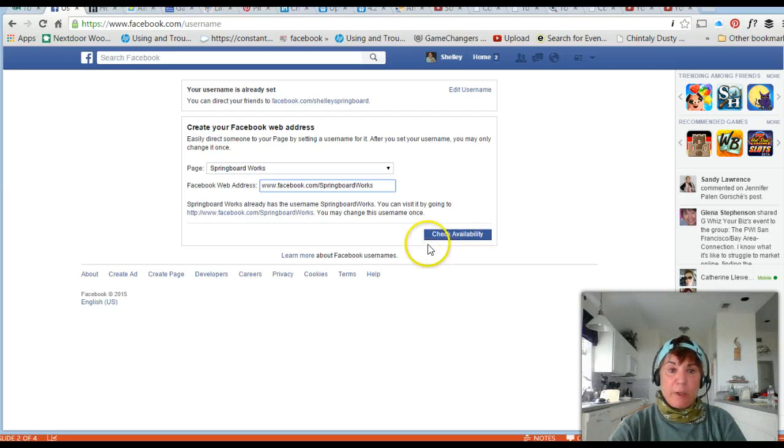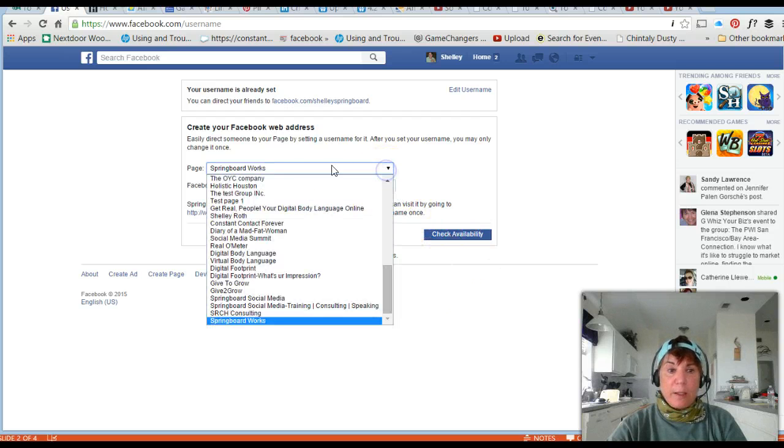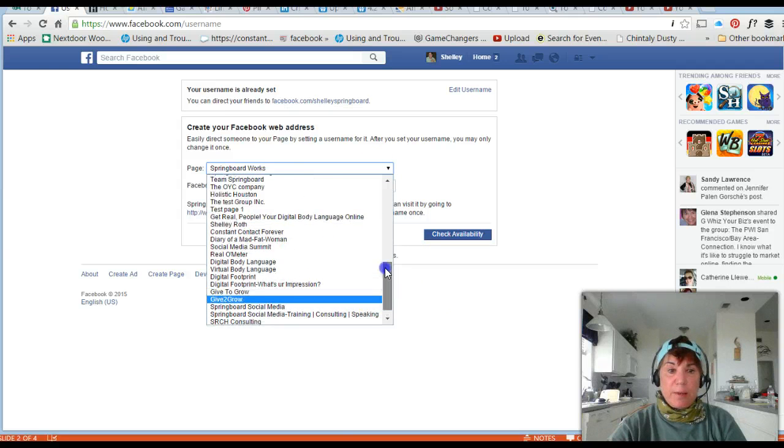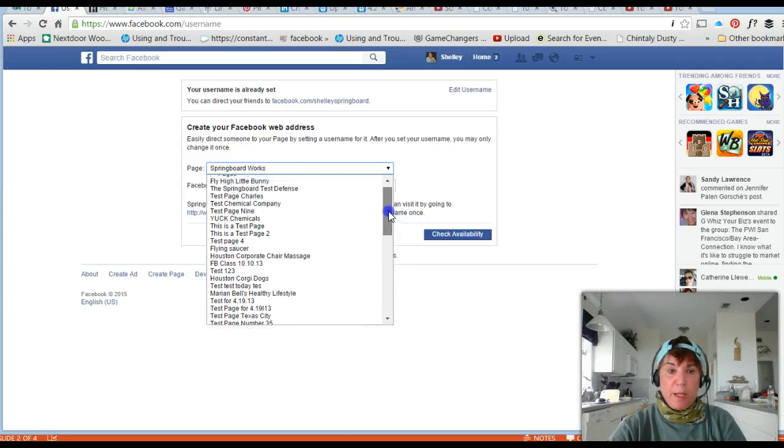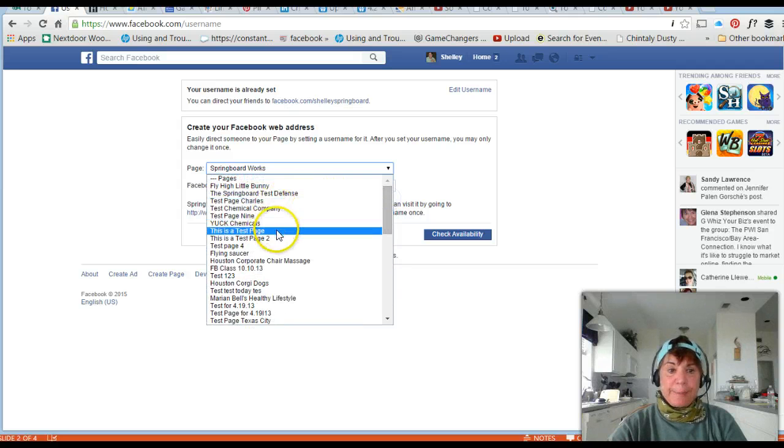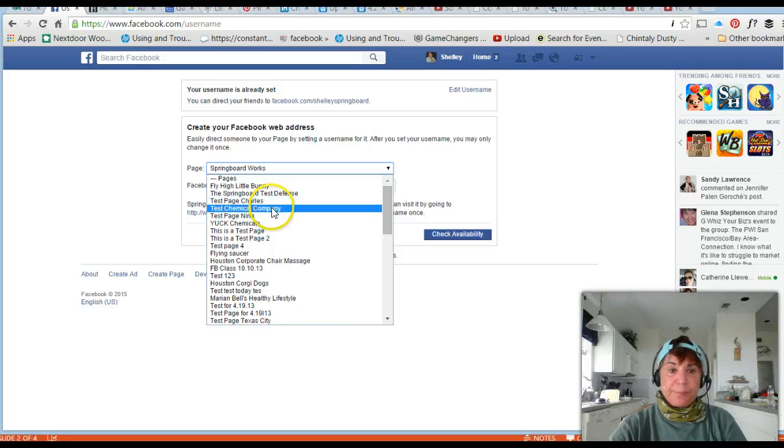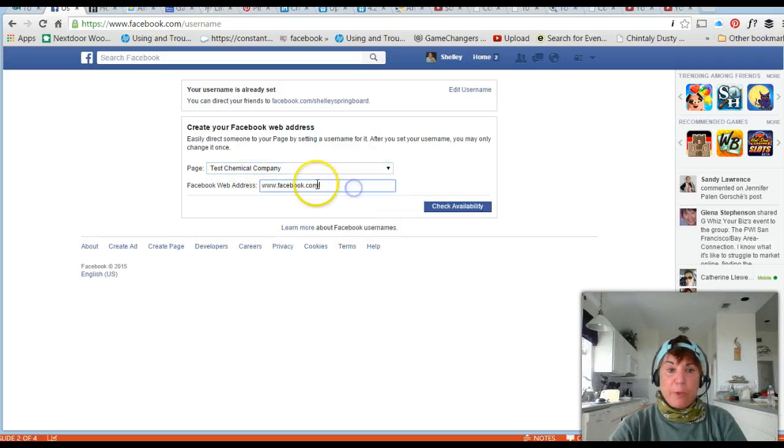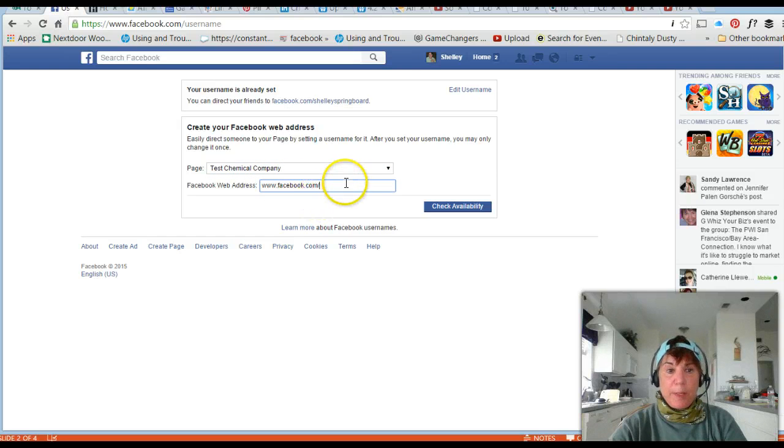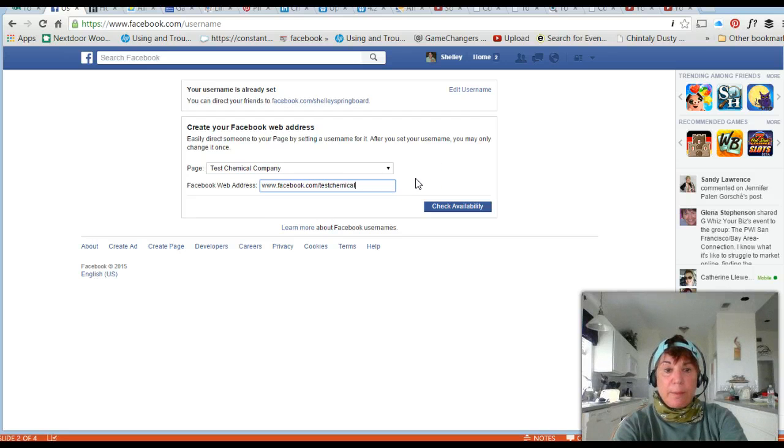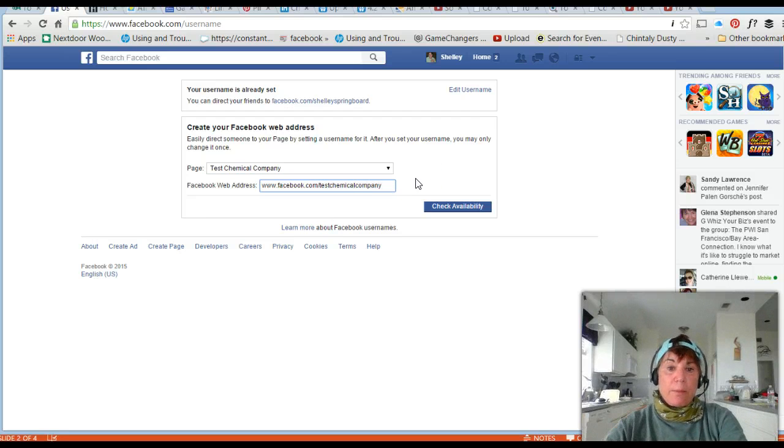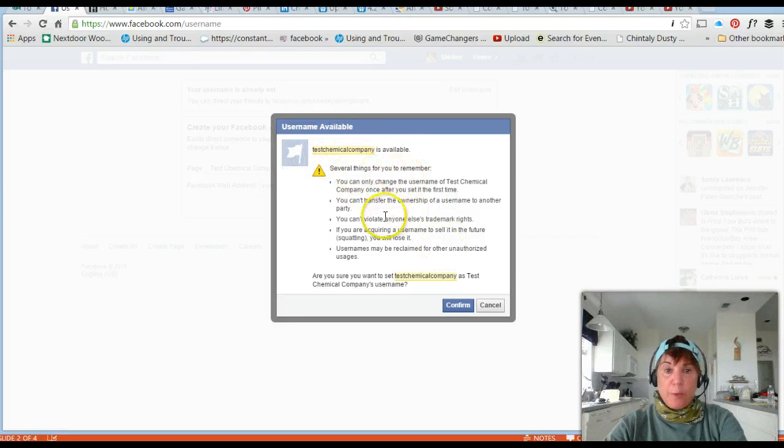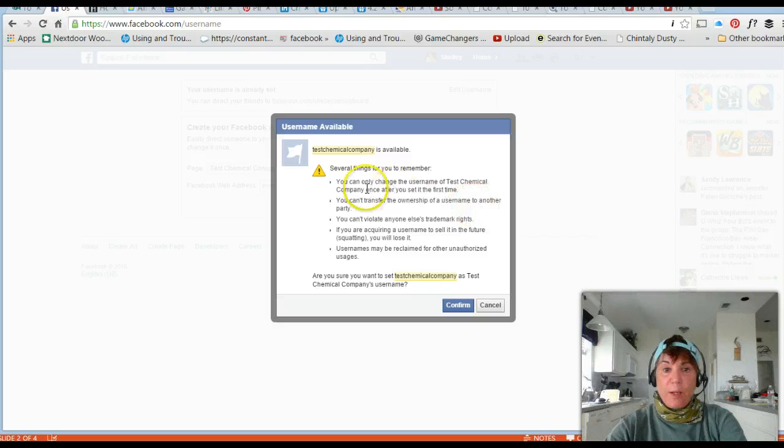I had lots of different companies that I set up as test pages when I'm training. I could put test chemical company and check availability. It says it's available, so it's going to walk me through. Remember you can only change your username one time and you can't violate anything.